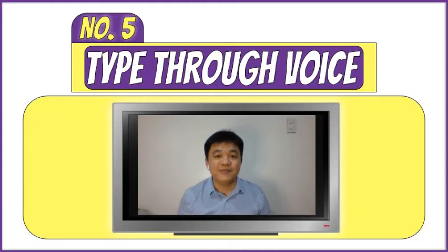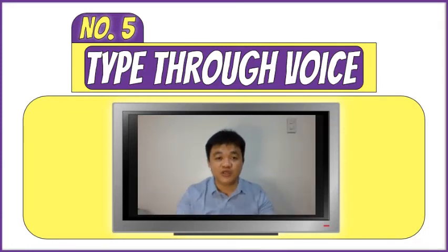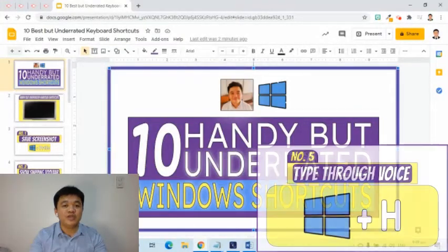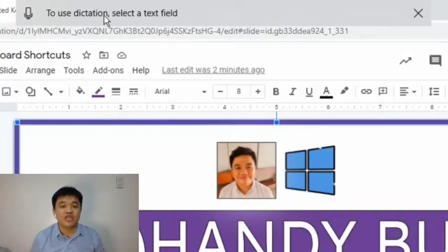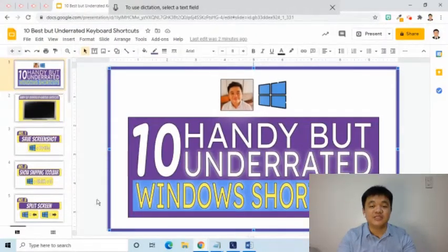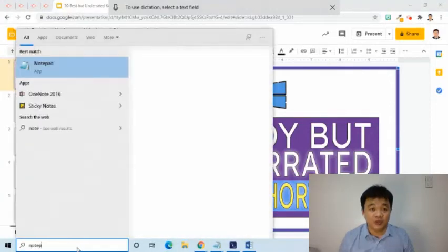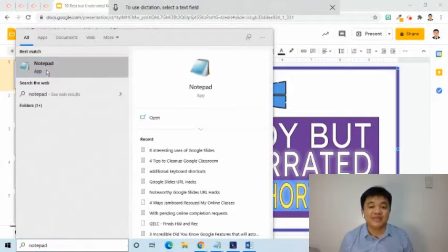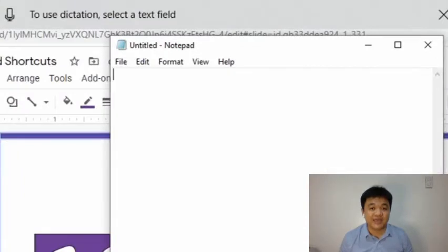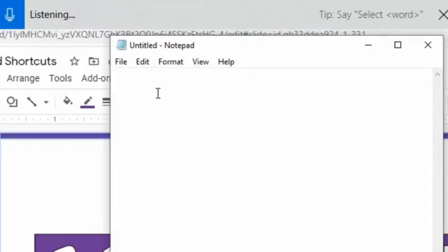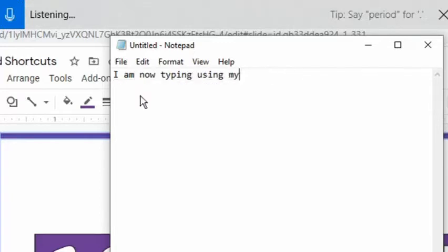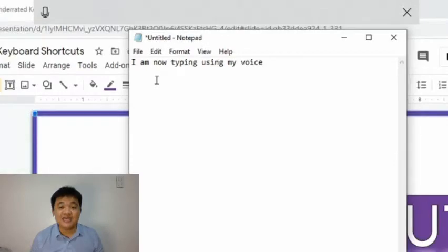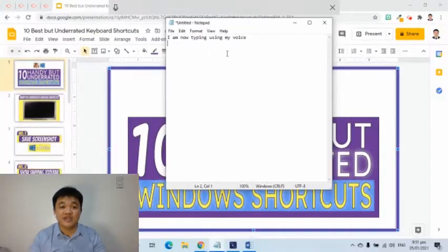The fifth shortcut will allow us to control the computer using our voice — one of the most interesting features in Windows. I will press Windows logo then the letter H. On top of the screen, a small pop-up box appears to control the speech-to-text feature. I will open a Notepad, then press the mic symbol to begin voice typing. The sentence I just said is now here on the Notepad.